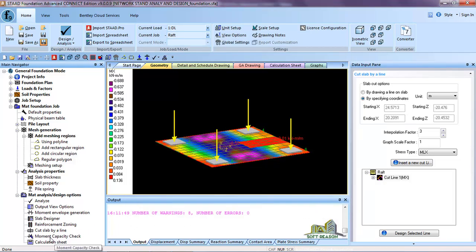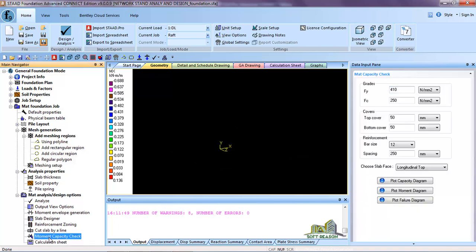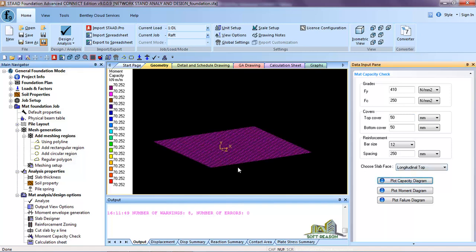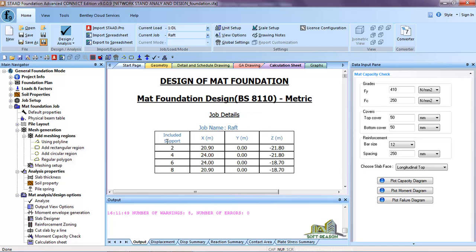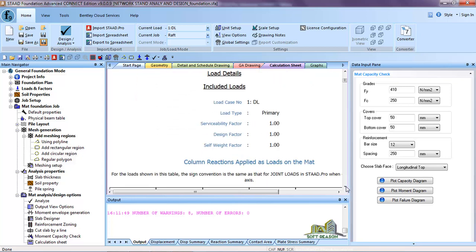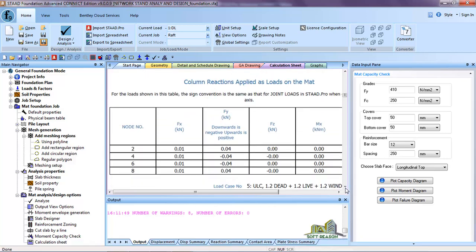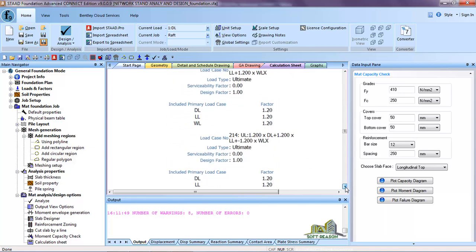The next thing is the Moment Capacity Check. Click on it and you can plot your capacity diagram. In the longitudinal direction click on it — this shows the moment capacity diagram with a key, including multi-meter parameters. Click on Calculation Sheet to go to your detailed calculations. You can see the design of mat foundations to BS 8110. The job is 'Raft', showing your area in X and Y direction and the size of the mat.